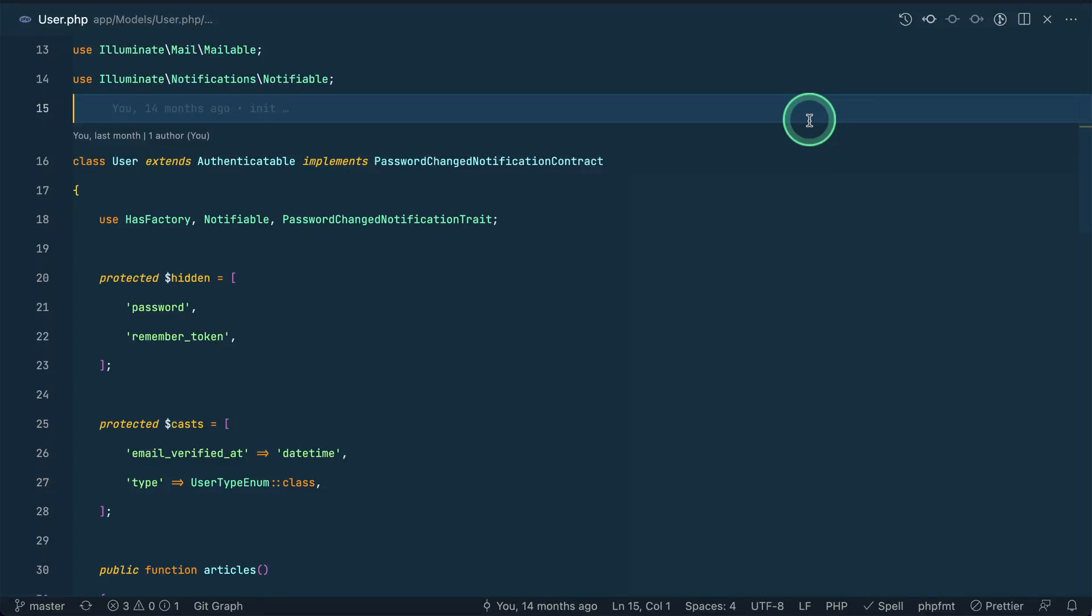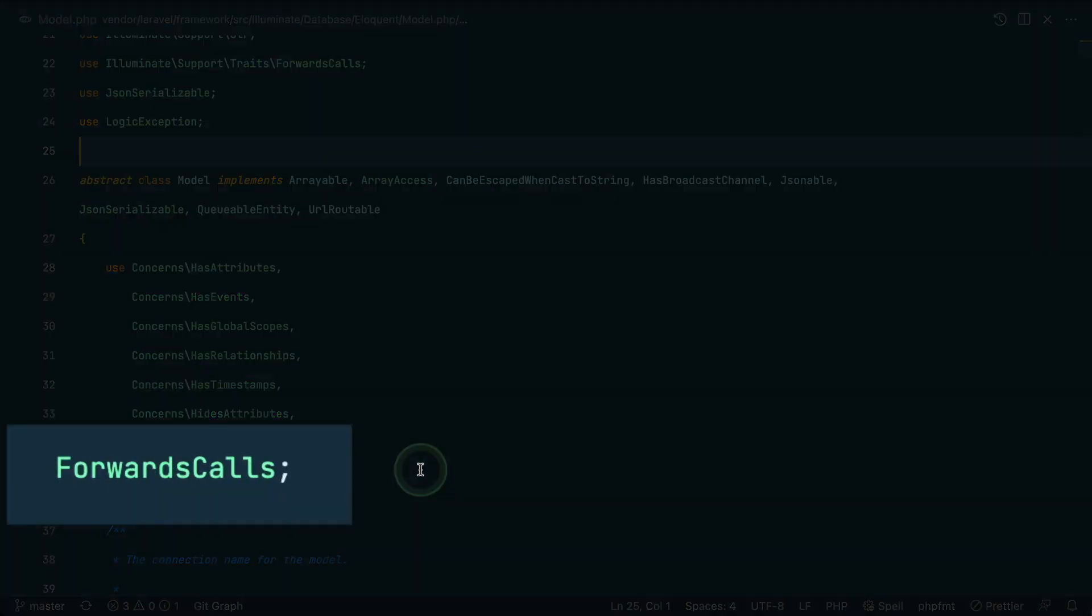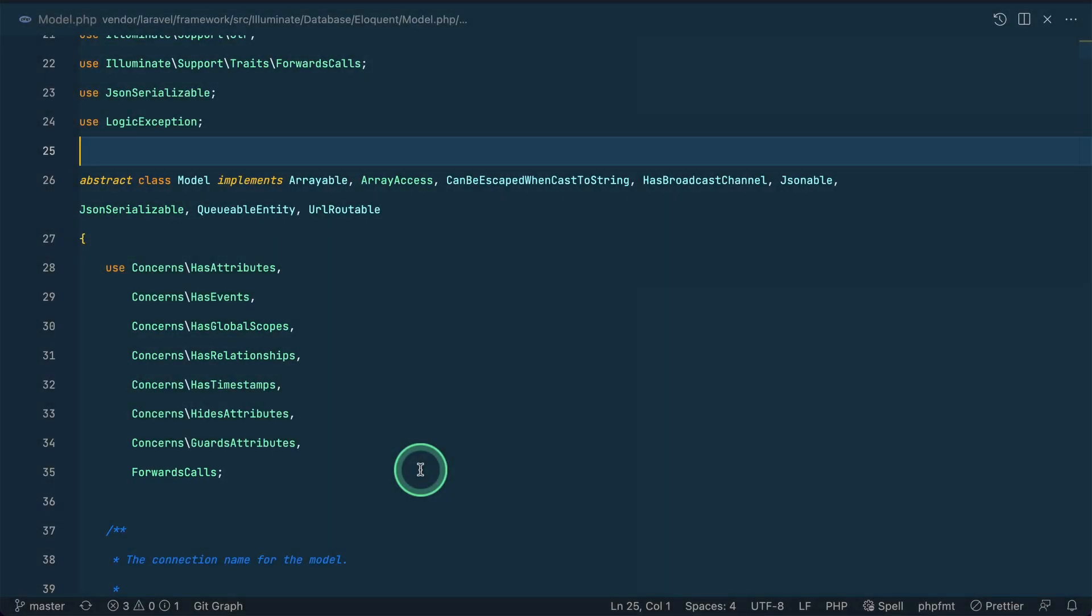Hey everyone, welcome to Laravelist. This is going to be a very short video. In this video I'll be showing you a hidden trait that is present in Laravel which you can also utilize, and the name of the trait is forwards calls. I'll show you how it is being used and then I'll show you its internal content.